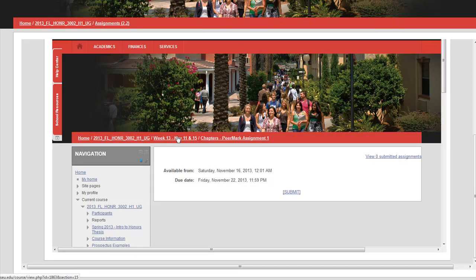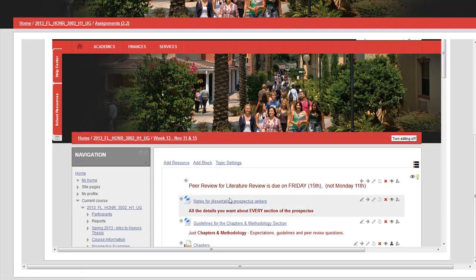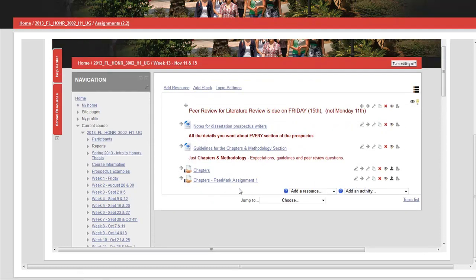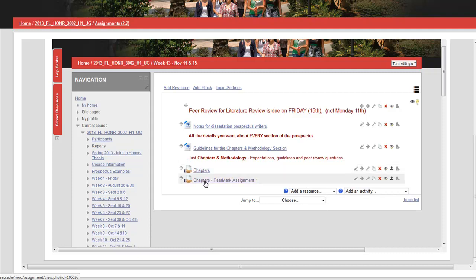Once students have submitted their papers to the first assignment - very important that they do that to the first assignment, which is right here - then once the due date is up, they can go to the peer mark assignment. They can go in and do the peer review for their fellow students. I've made a video on that, so you'll find that in my channel on YouTube. Thank you for watching this. I hope it helps. Feel free to give me a call on campus if you have questions.